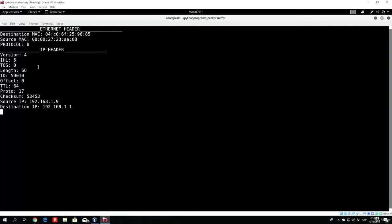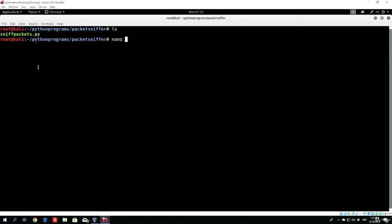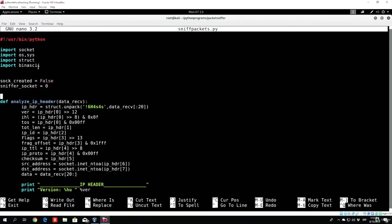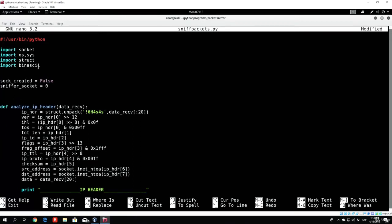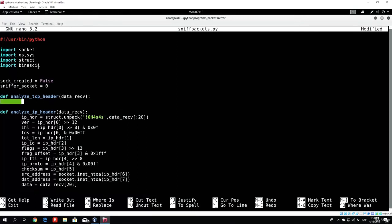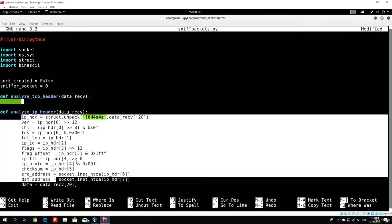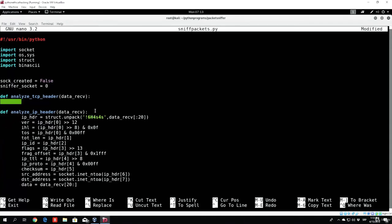Now we want to continue with what we started, which is the TCP/UDP header — so nano sniff_packets.py. Let's make the first function, which will be the TCP function. We can code the TCP header first since it will be a bigger header — it has more fields than UDP. So: def analyze_TCP_header. In that function we pass the argument data_receive. We don't forget to add the colon. Now we want to perform the same task as for the IP and Ethernet header — unpack the actual header. So TCP_header equals struct.unpack.